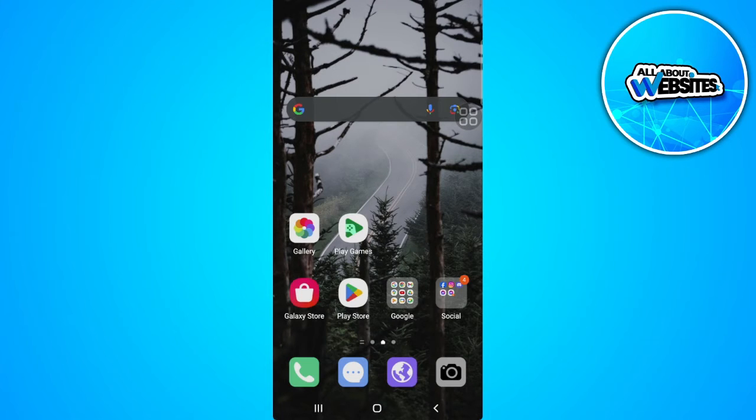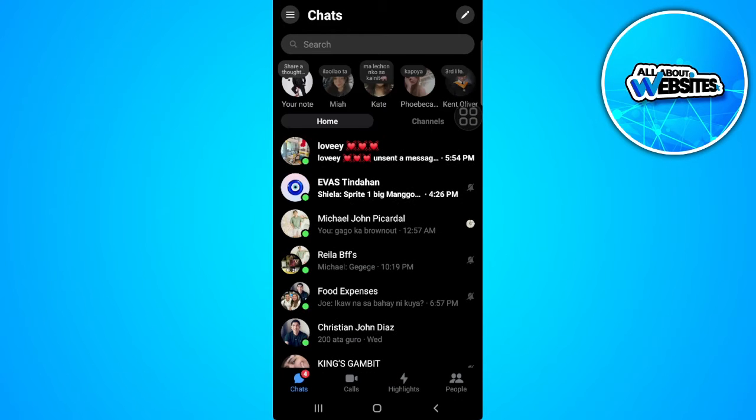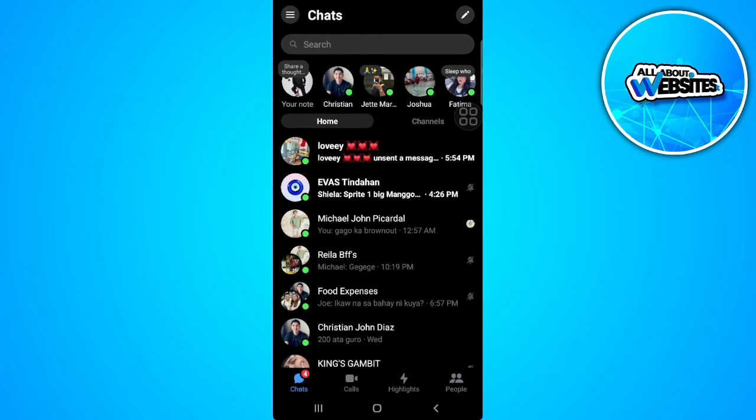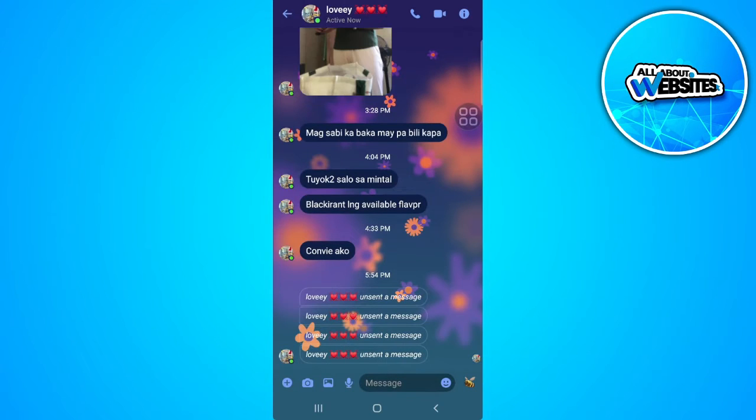So the first thing you want to do is to go open your Messenger app. And as you can see, this person has unsent a message to me.